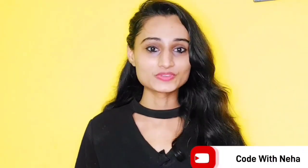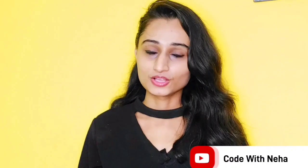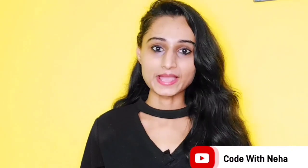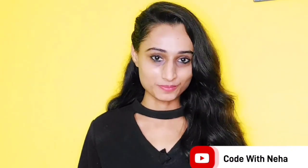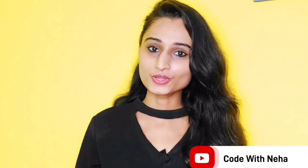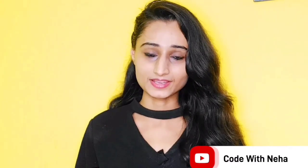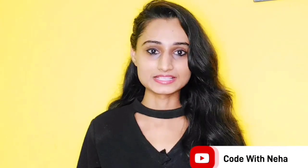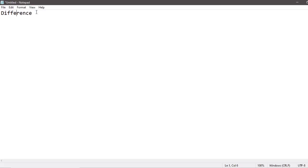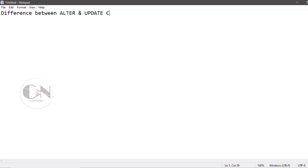Hello everyone, welcome back to my channel Code With Neha. So today I am back with another interesting topic. Hope you all will like it. So without any further delay, let's get started. In my last video of MySQL series, I discussed about update table in MySQL. Today I am going to discuss the difference between ALTER and UPDATE statement in MySQL.